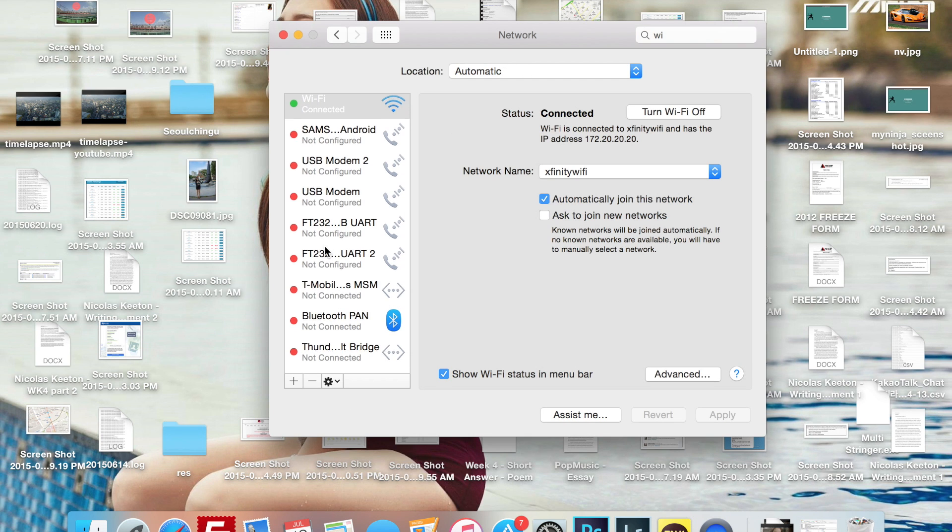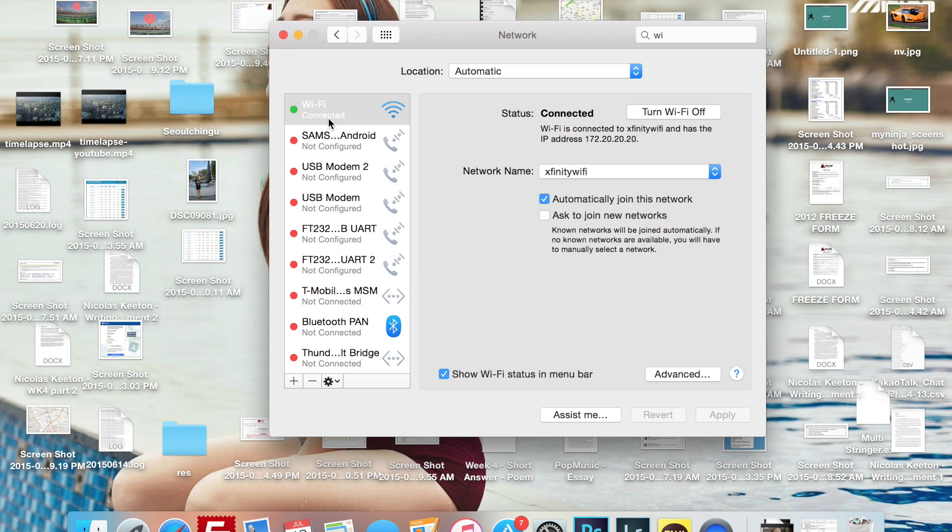Now that we're here, you should have Wi-Fi open. It says Wi-Fi and here's the network name.